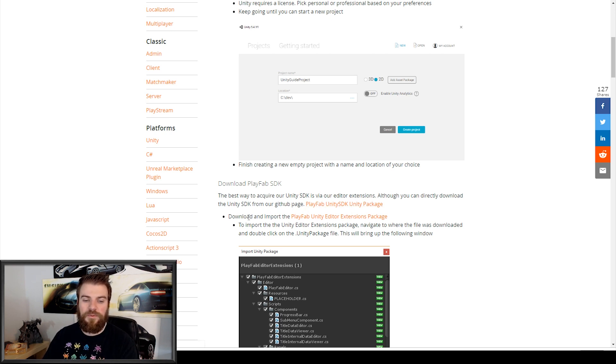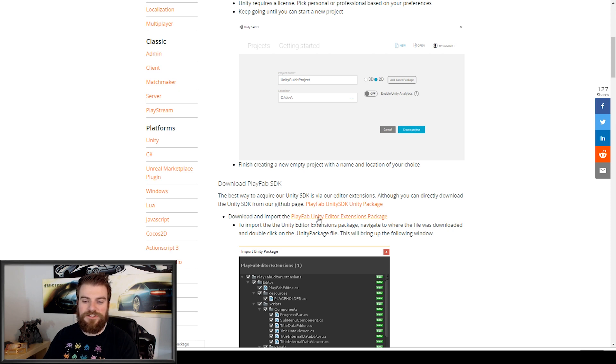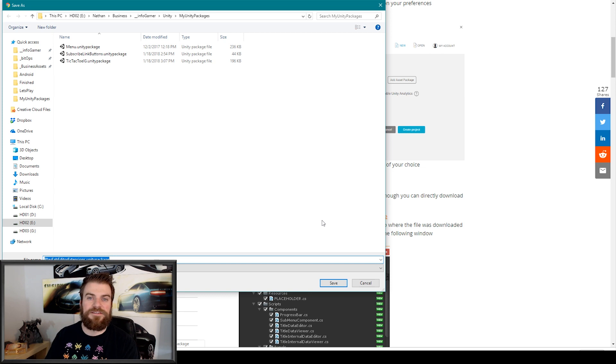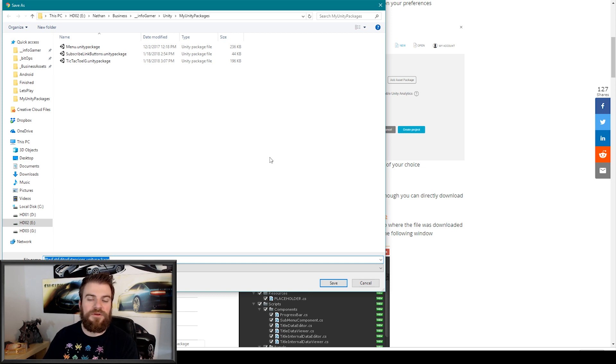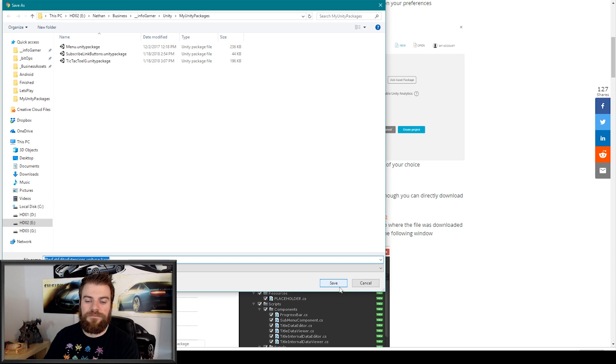But what we're going to do is select the second option, which is the Playfabs Unity editor extensions. That will then ask us to save this Unity package in a location on our computer, and I'm going to save it in this folder.